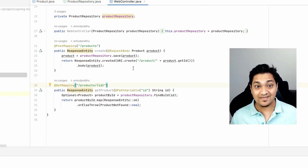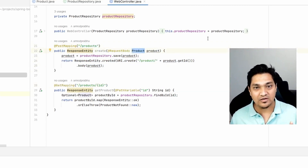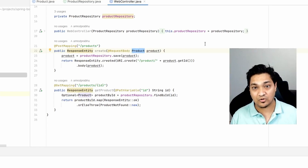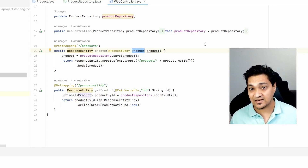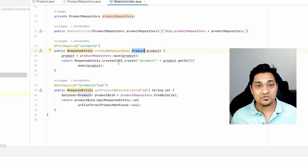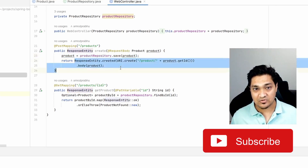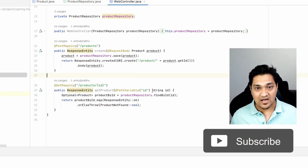I have a POST mapping here which takes the Product. I know I'm using the model directly — you should normally have a DTO that takes input from the caller and converts it into your model before saving — but for simplicity I'm using the model directly. I save the product and return the response.